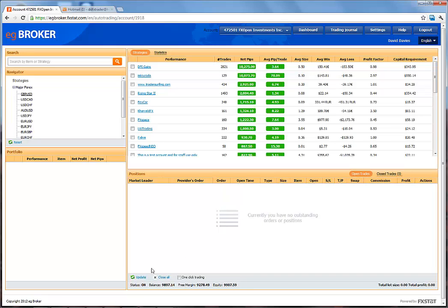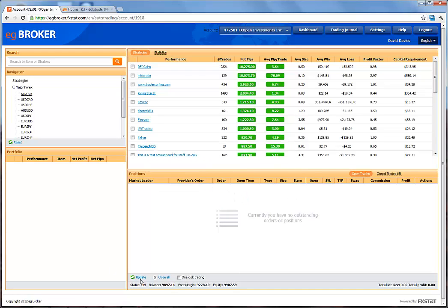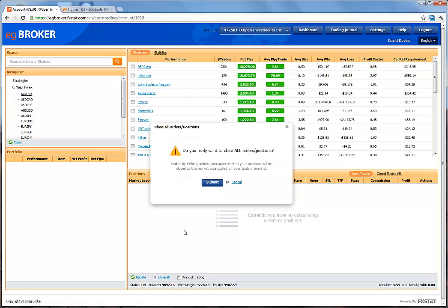The Update button allows you to update open and closed orders. Next to it is the Close All button, which closes all open trades after you click Submit on the confirmation popup window.